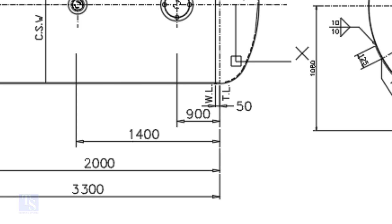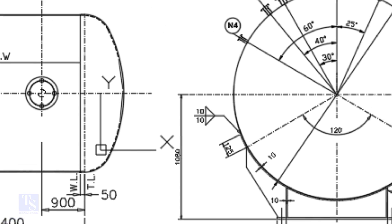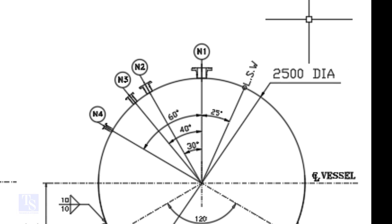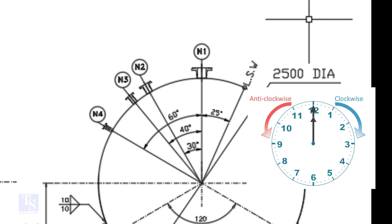Look at the nozzle orientation. The nozzle orientation is in anti-clockwise direction.